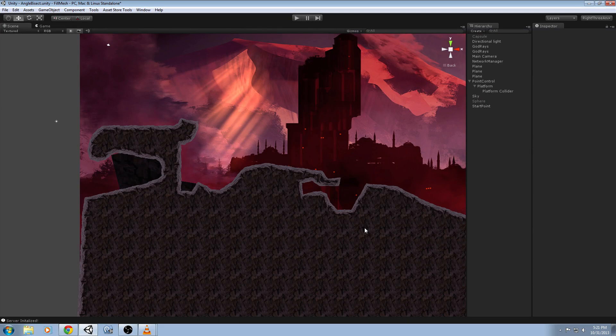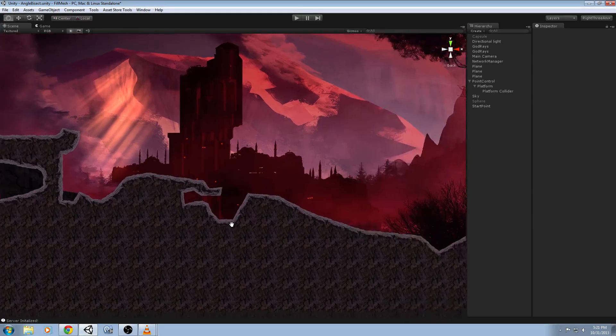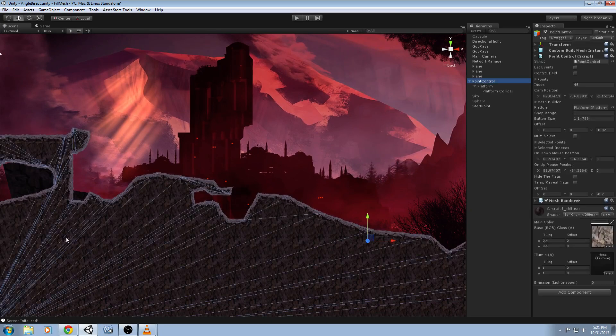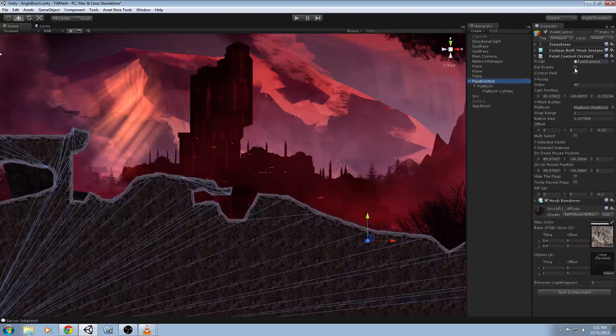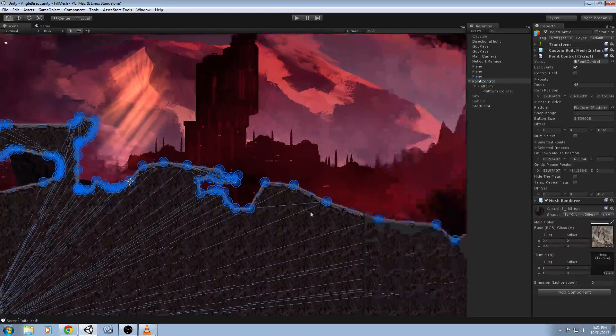And this is our terrain mesh generator for 2D platformers. Go ahead and show them Chug. This is a pretty cool little tool we've been building. What you can do is you can go into an edit mode, and when you're inside the edit mode a whole bunch of points come up.